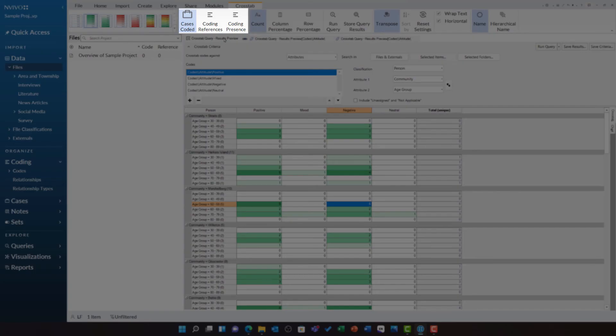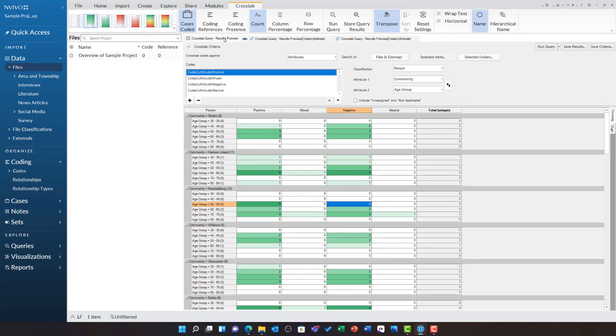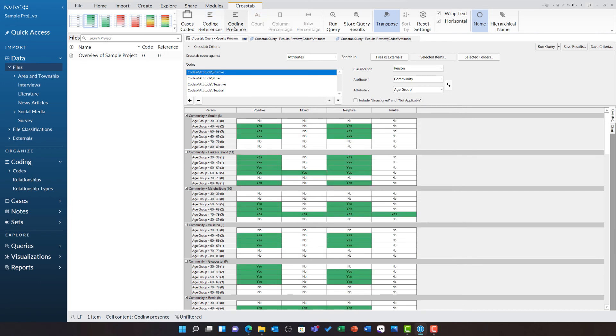You will see at the moment this table is bringing in cases coded, that is the total number of cases matching the criteria. We also have the option to switch to coding references and coding presence to further explore this detail.